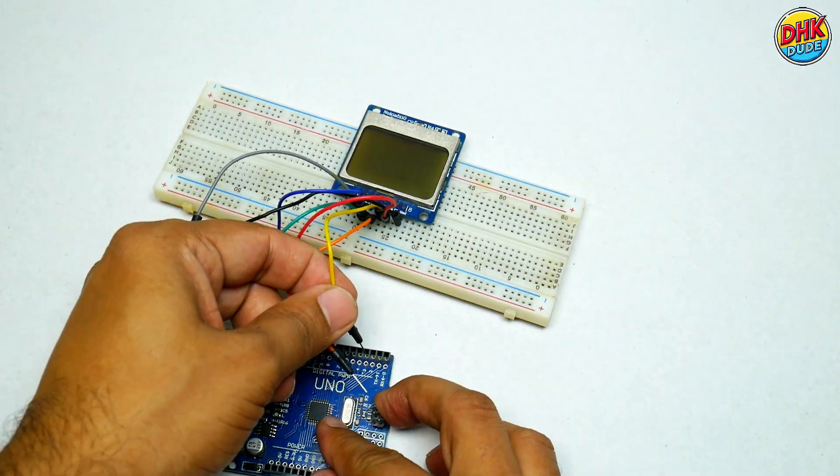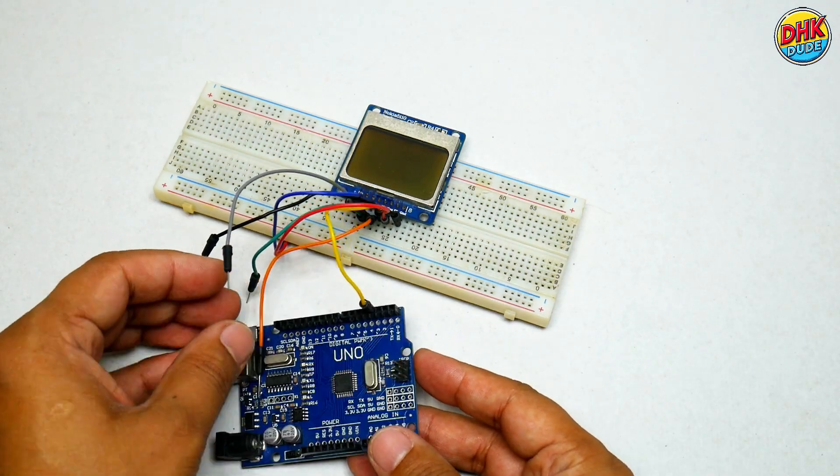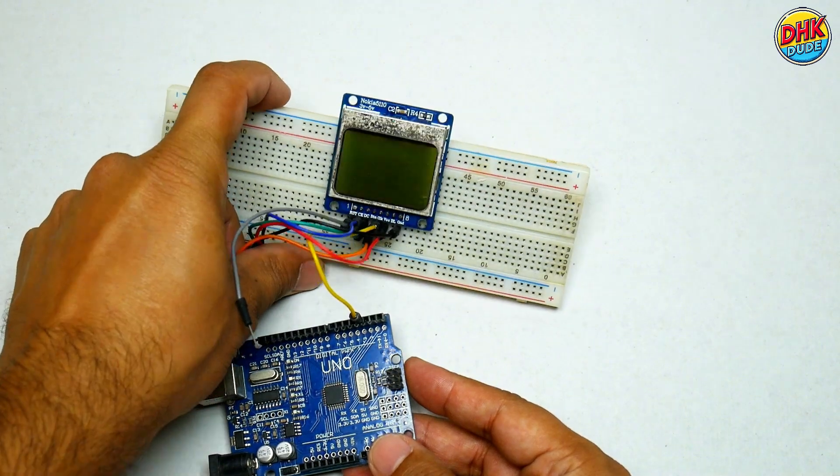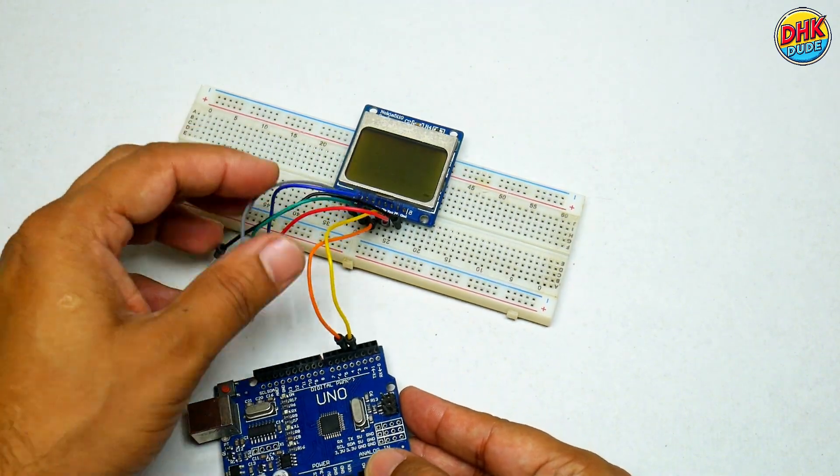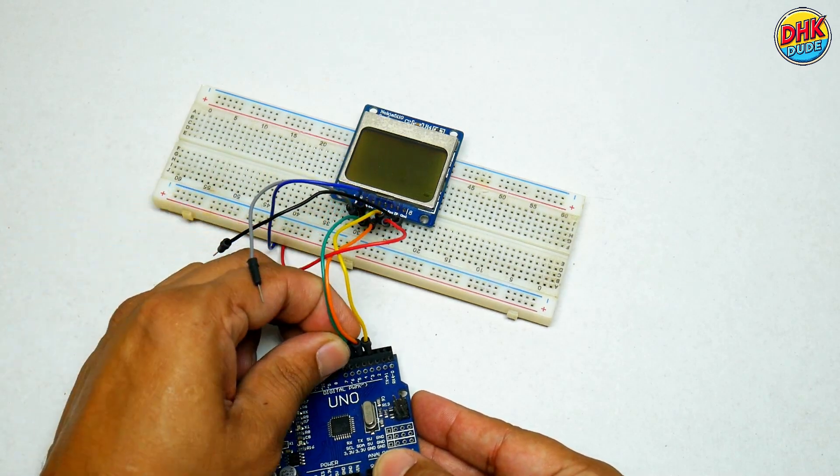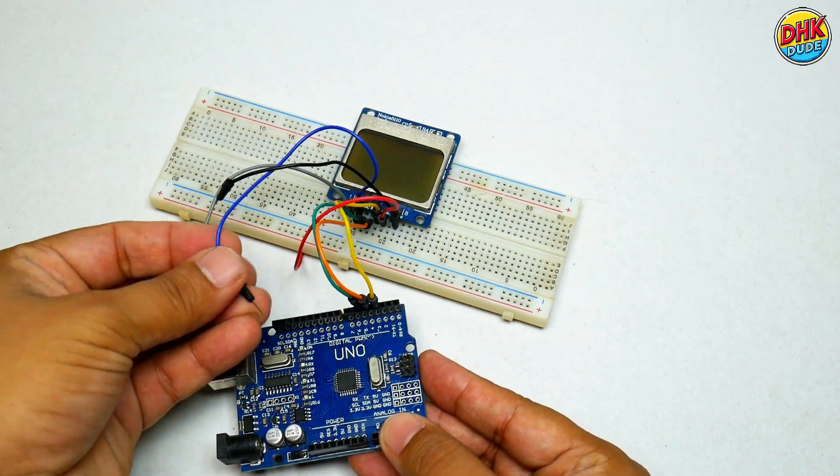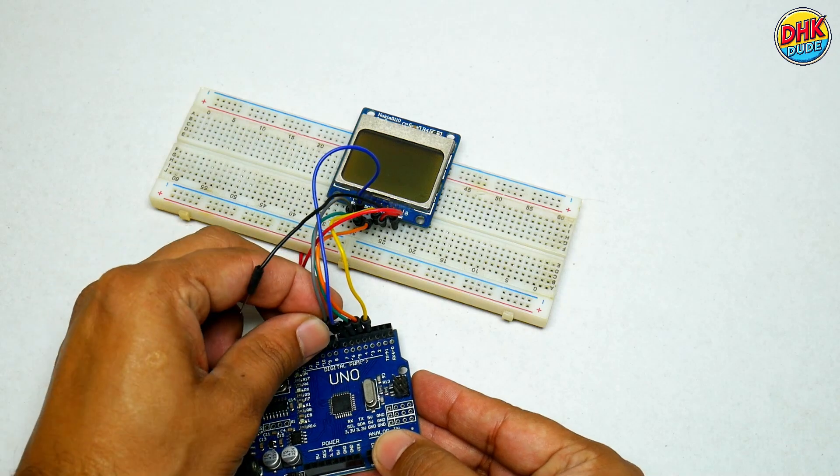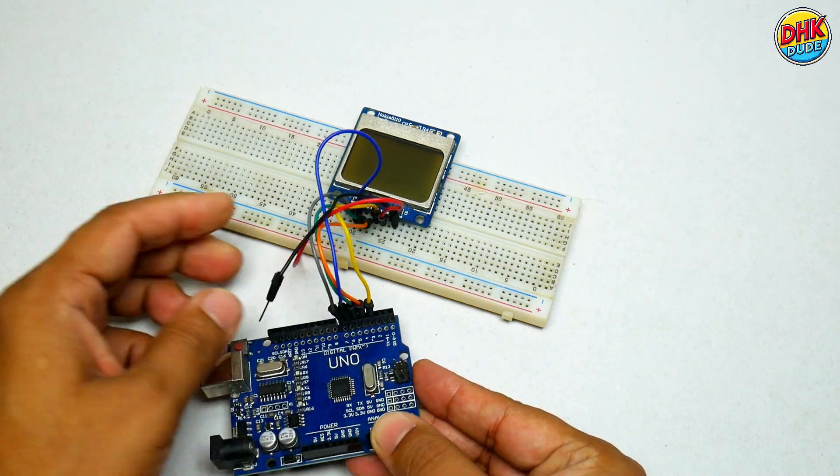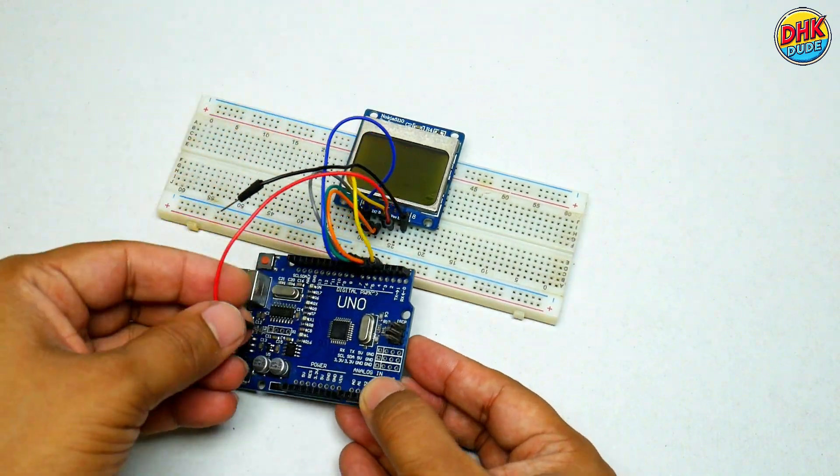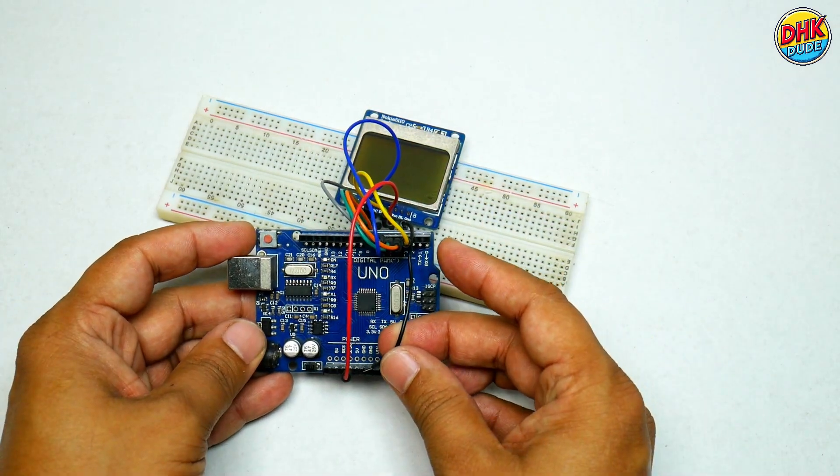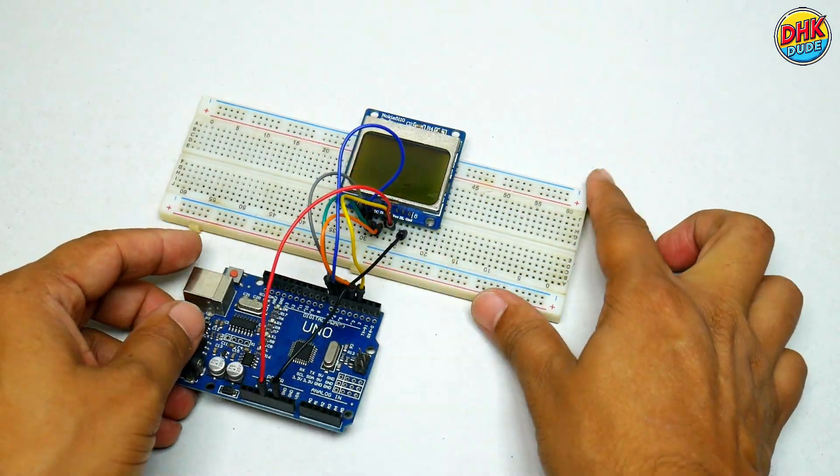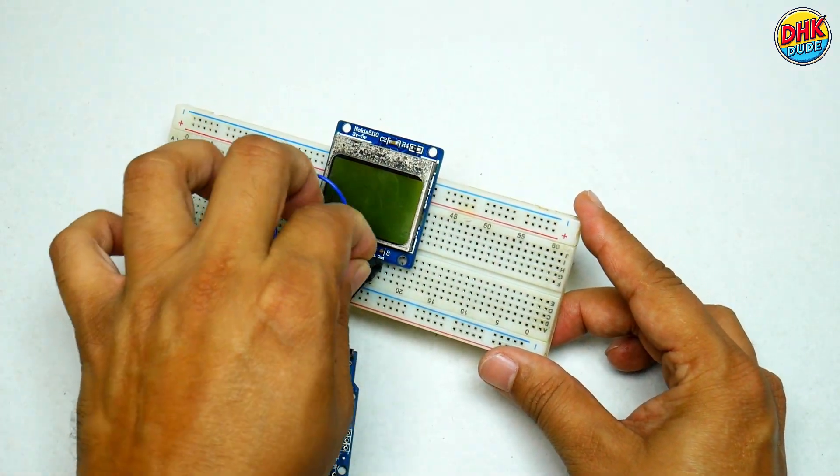Now go back to Arduino board and connect yellow wire to pin 3. Orange wire to pin 4. Green wire to pin 5. Blue wire to pin 6 and gray wire to pin 7. Now connect red wire to 3.3V pin. You can connect to 5V as well. And finally black wire to ground pin. And with this, our display connections are done.